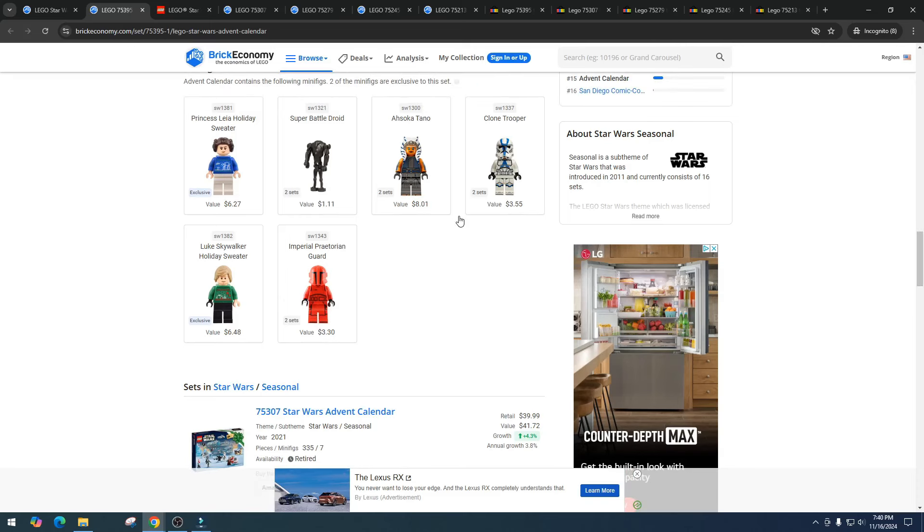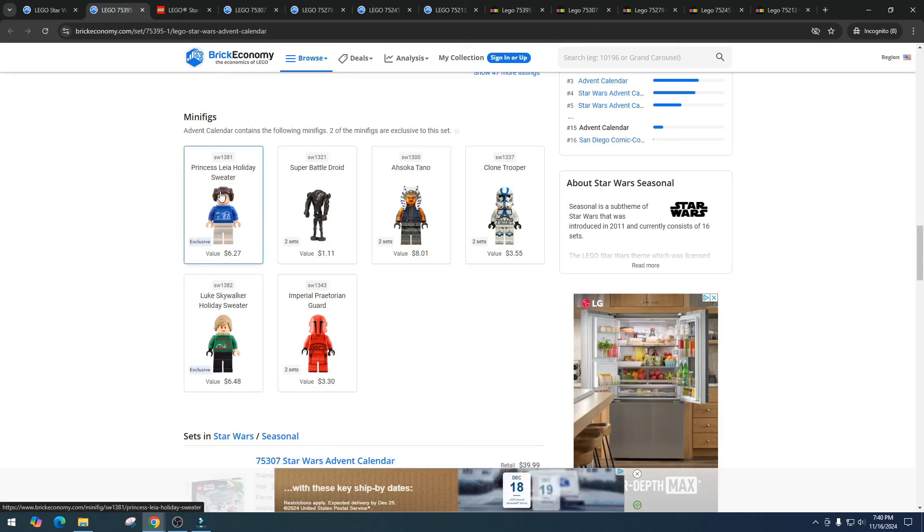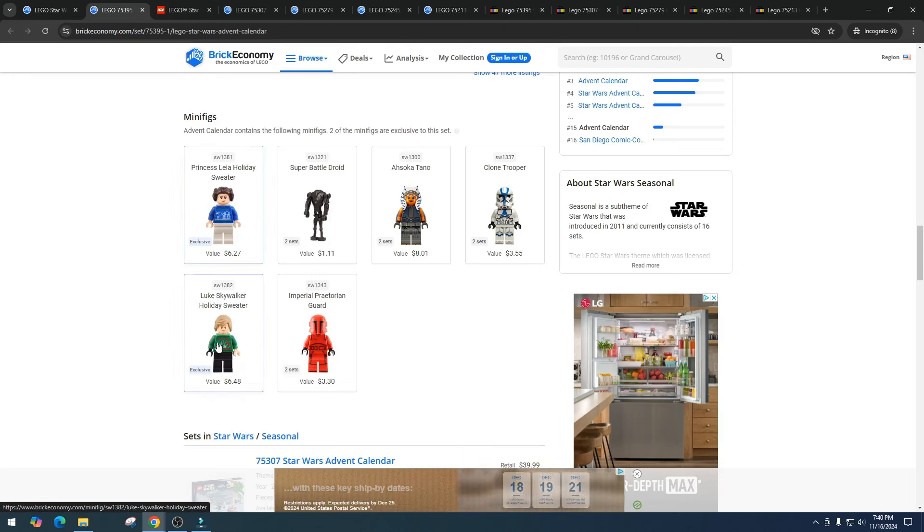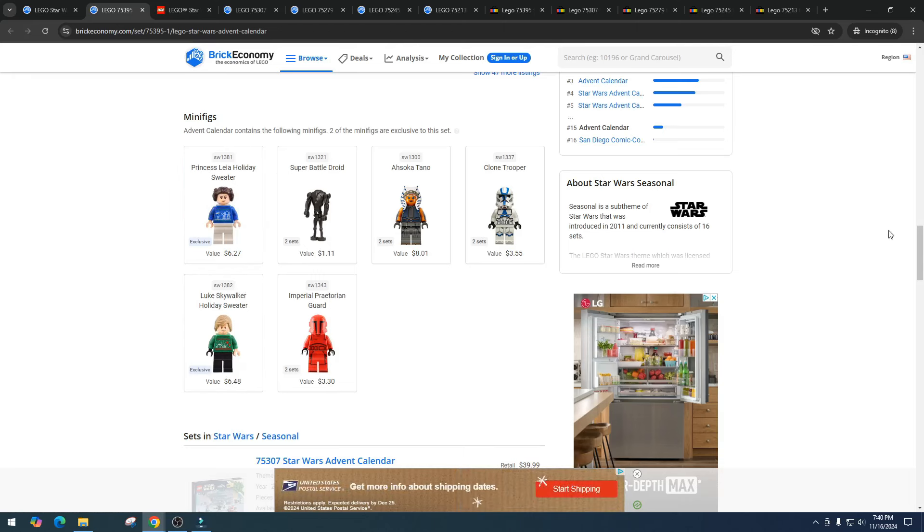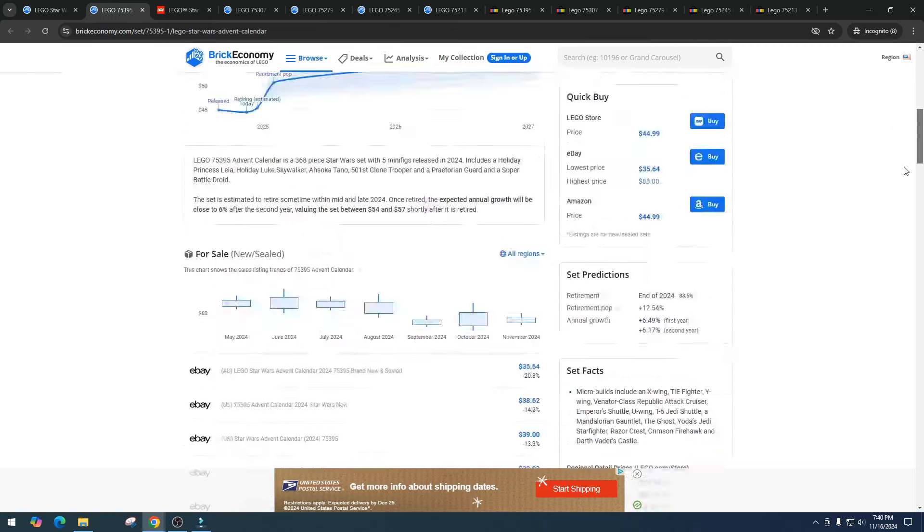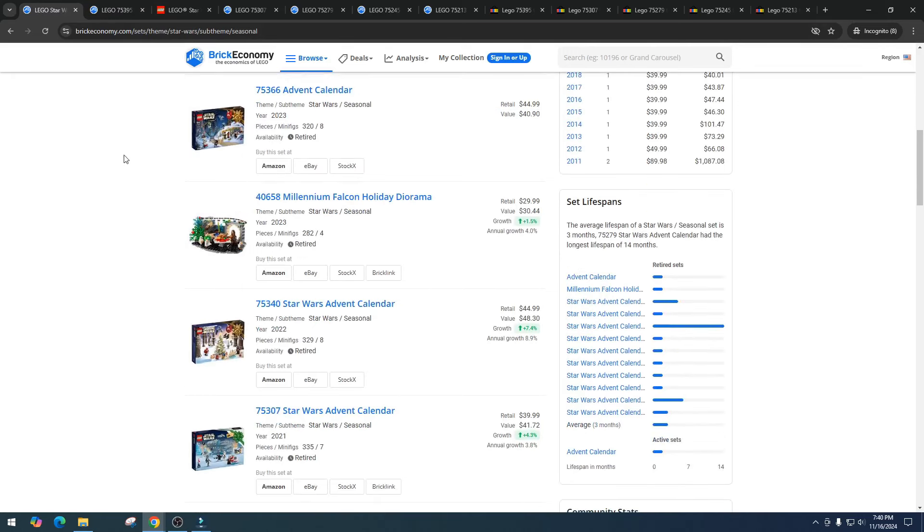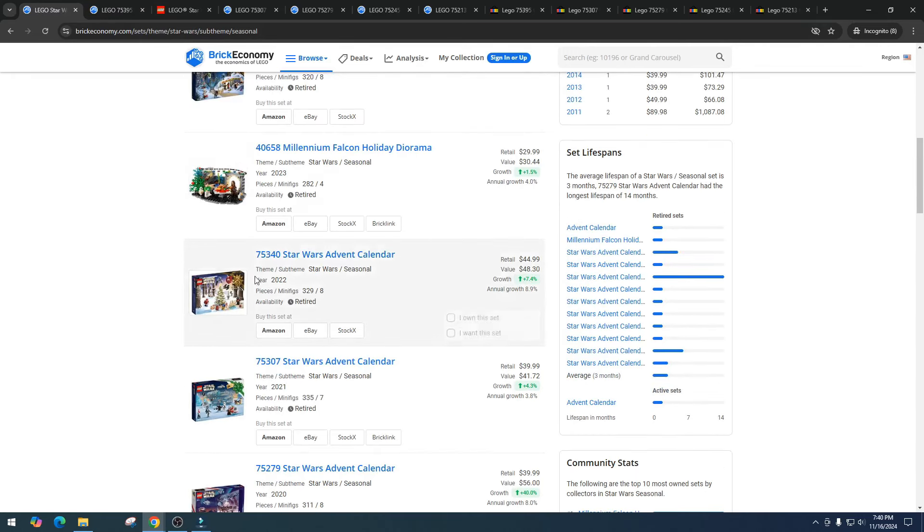I still don't see it, but I mean Ahsoka Tano is doing really well and it is nice that the Leia holiday sweater and the Luke holiday sweater, those are two exclusive minifigures that will definitely help it in the long run. I see maximum maybe them getting ten dollars a piece. So let's take a look at some other advent calendars, see how we've done in the previous years.